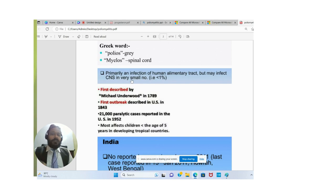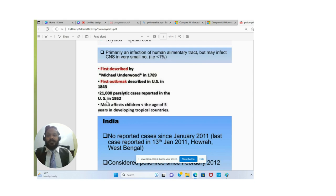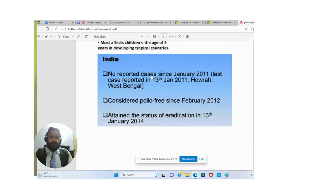Polio was first described by Michael Underwood in 1789. The first outbreak was described in the United States in 1843. In 1940 to 1952, 21,000 paralytic cases were reported in the United States. Most affected children were less than five years old.